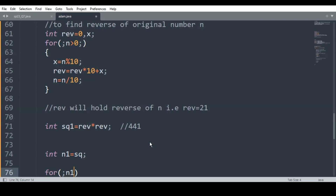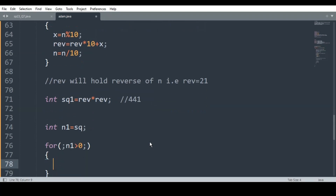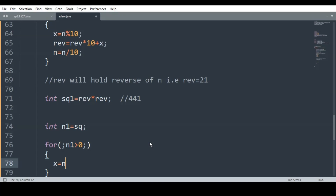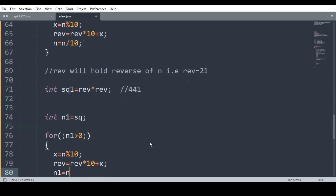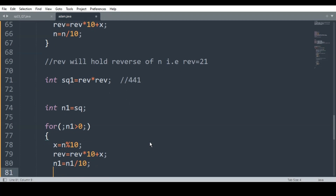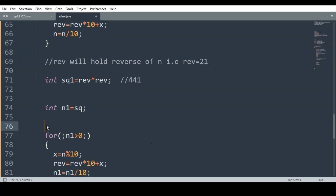I run a loop: while n1 > 0, x = n1 % 10, rev = rev * 10 + x, n1 = n1 / 10. Because of this for loop, I find the reverse of sq — that is, the reverse of the square of the original number.